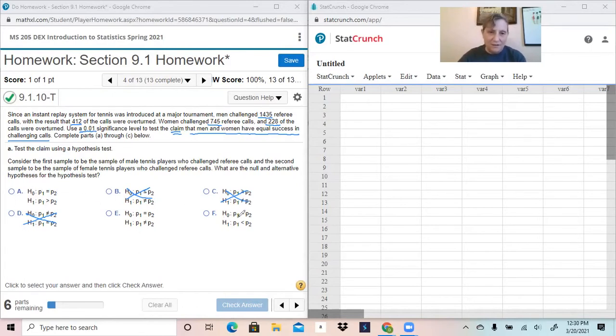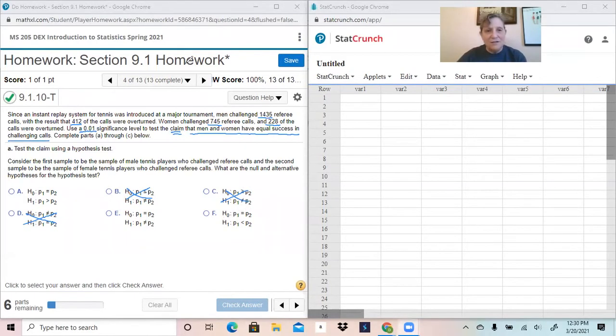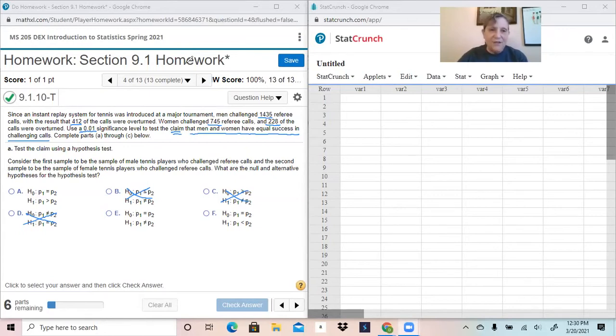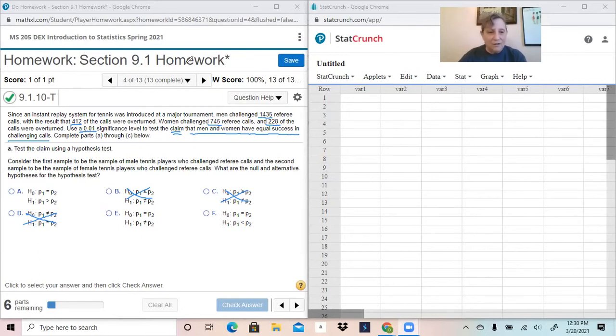In this case, since the claim is that they are equal, there's nothing suggesting a greater than or a less than. So here's our only option here.